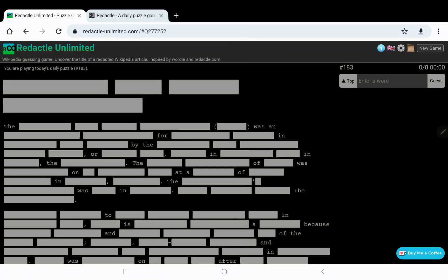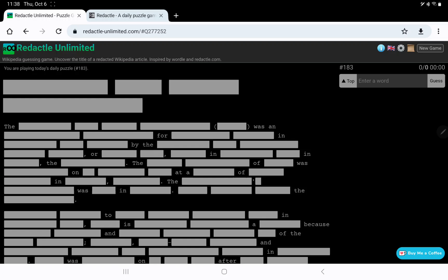That's my Redactle number 183 on Thursday, October 6th. Just to warn you, my cough is particularly ticklish today, so I'm not always able to hit the pause button in time, but I will try. Anyway, enough about that.